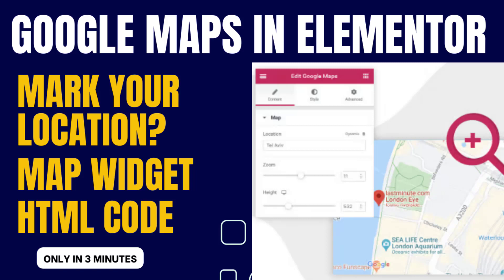Hello everyone, this is Afra from Quick WordPress websites. In this video, we will see how to mark your business place in a Google map and add the Google map location in an Elementor-based website. We can add in two ways: one, you can use the Elementor Maps widget, or you can use HTML code. I will explain both ways. Let's go to the tutorial.